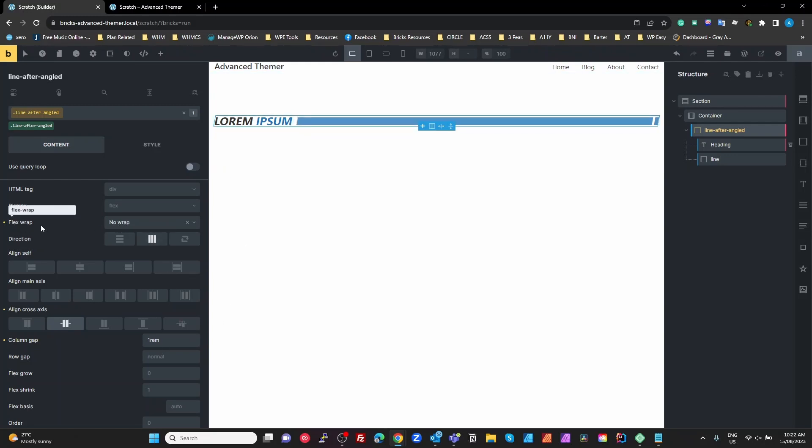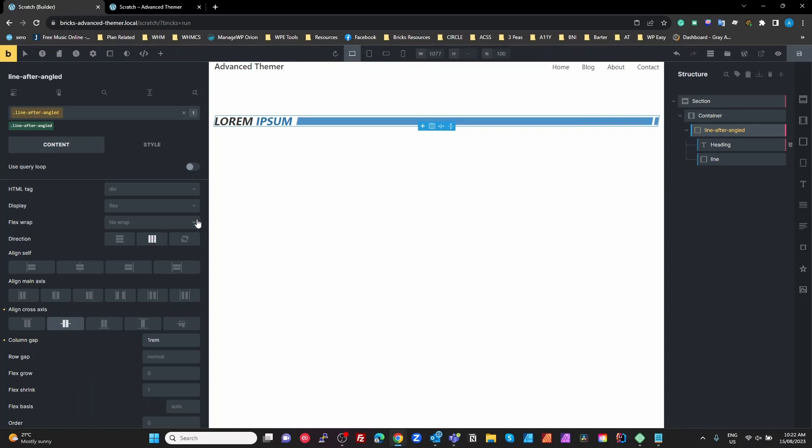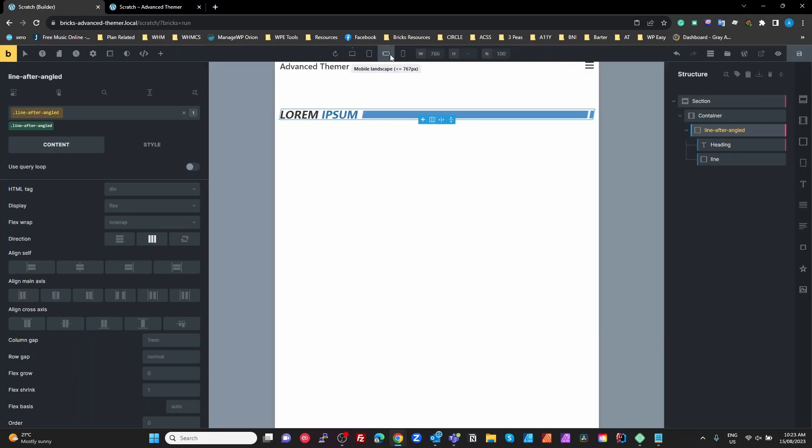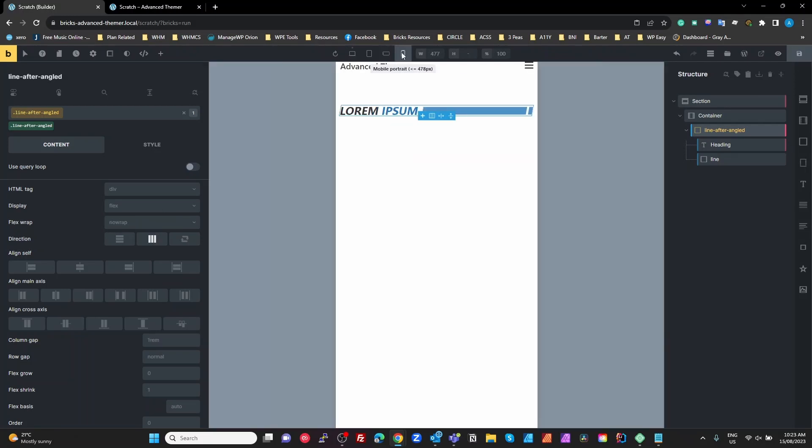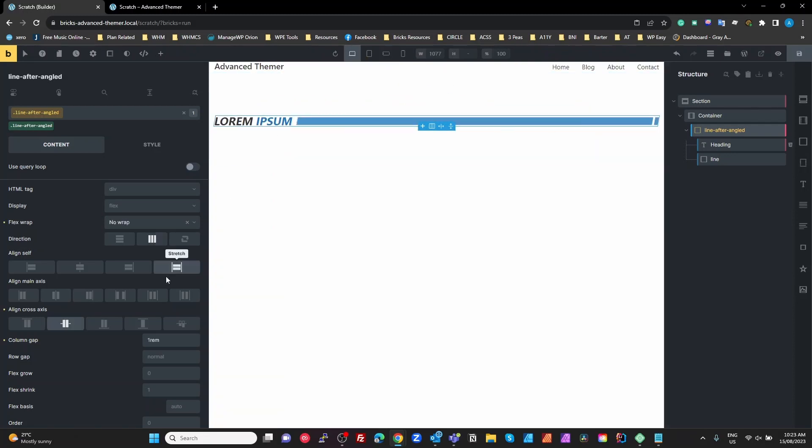Now I've specifically set my flex wrap to no wrap. I'll show you why. If I take that off and use the default, which is wrap, when we get to our mobile landscape breakpoint it drops down to the next line because it automatically turns into wrap, which is a standard Bricks feature. So what we want to do is from the start specifically say that this has no wrap, and it doesn't matter when we change to the other breakpoints, it won't wrap around and it stays responsive on the one line.